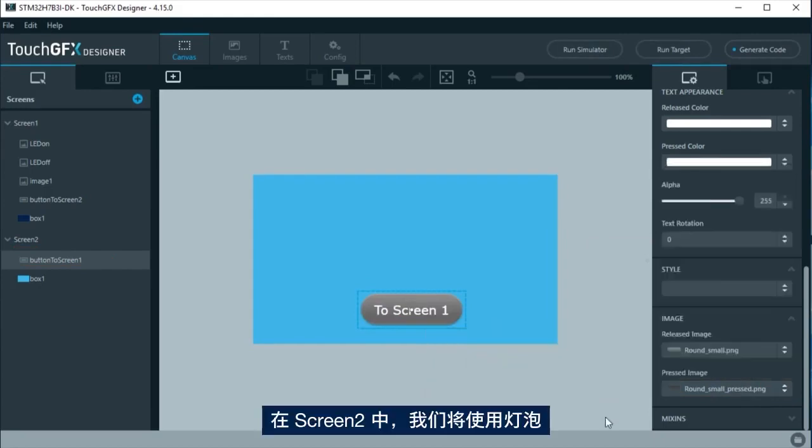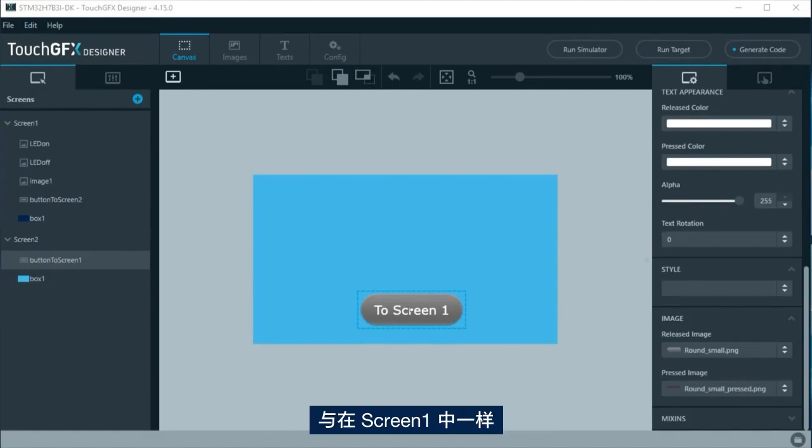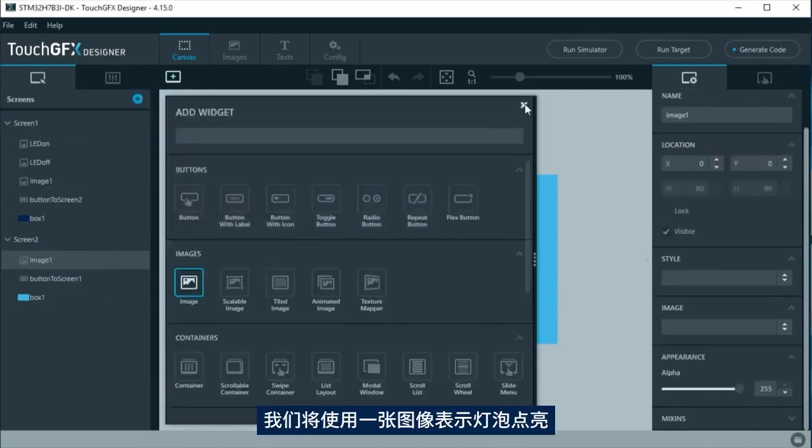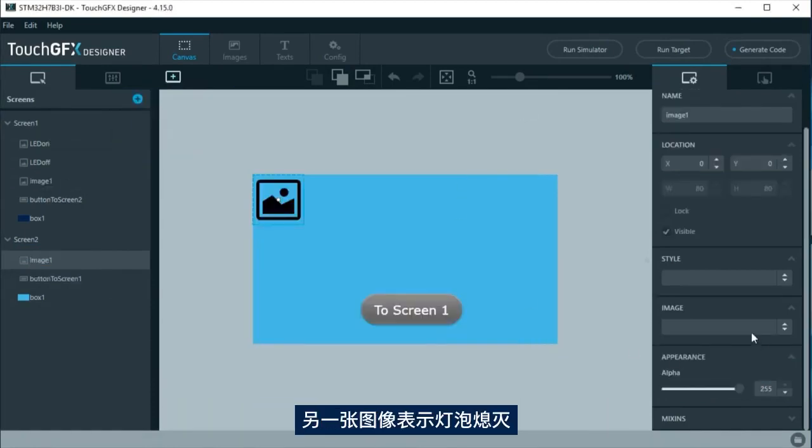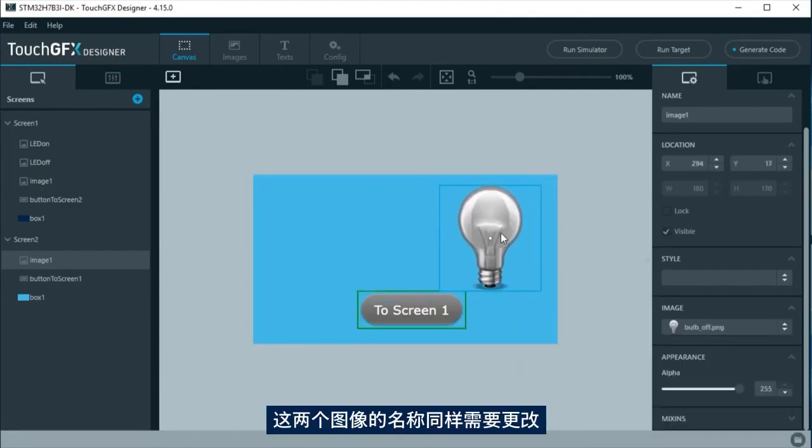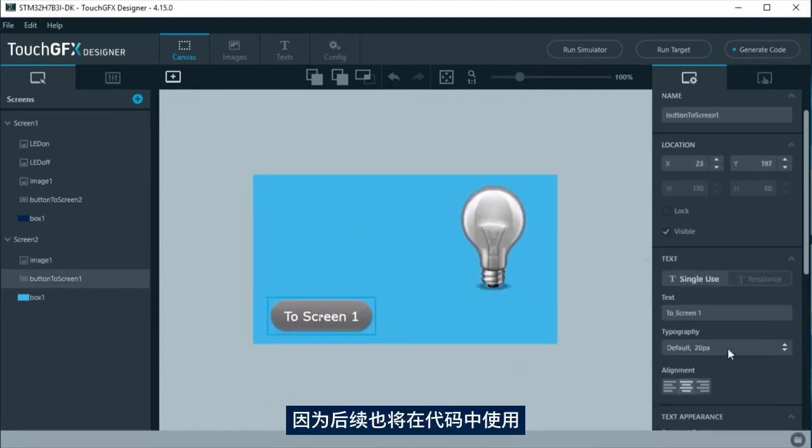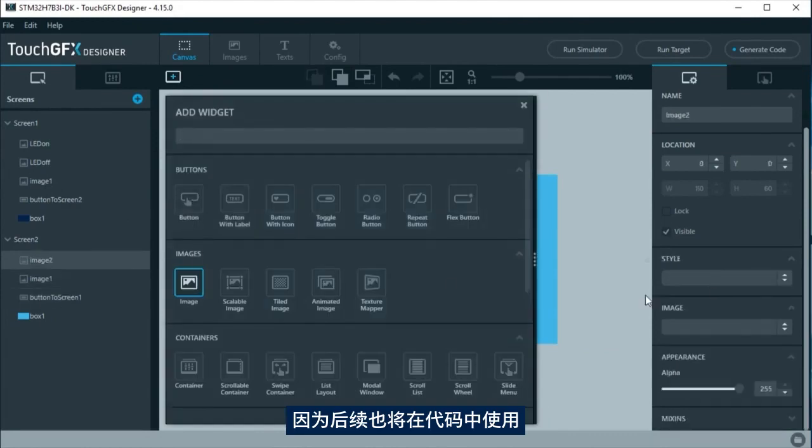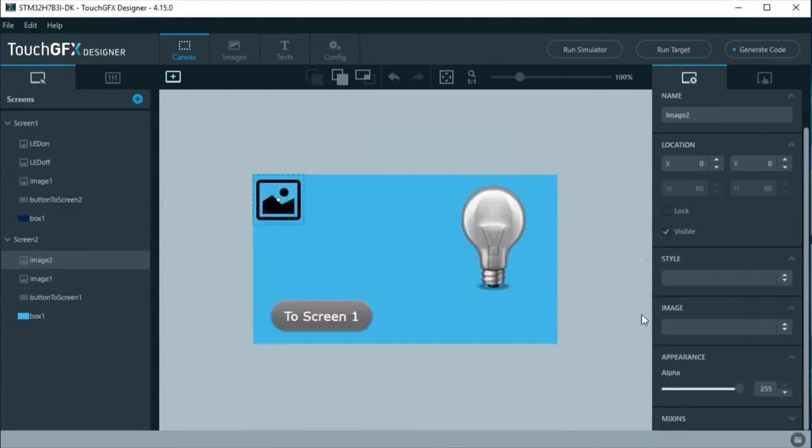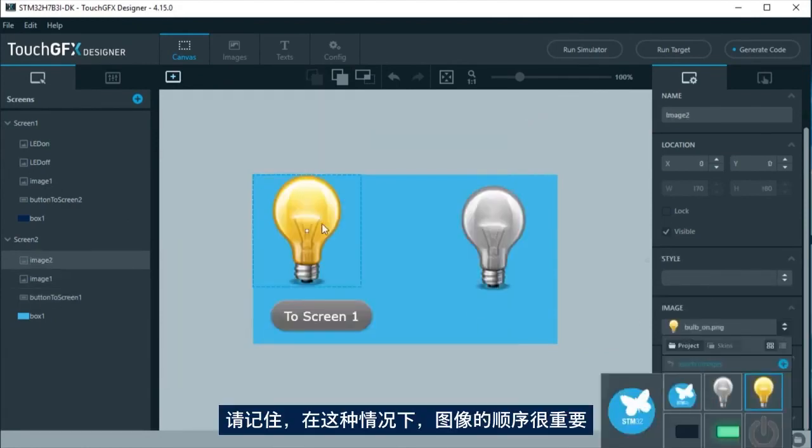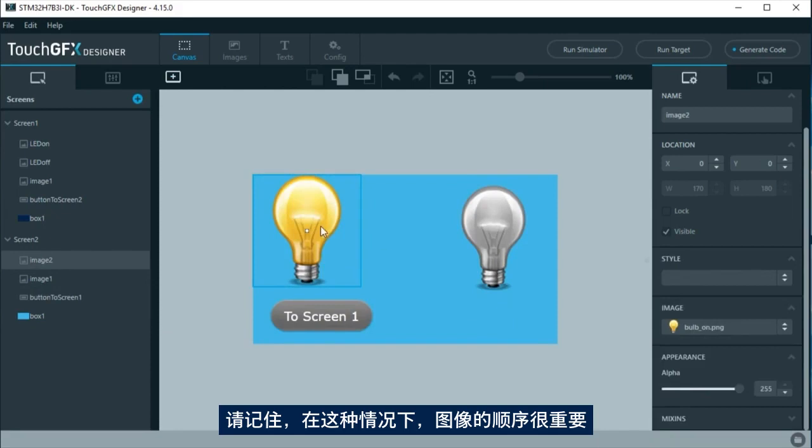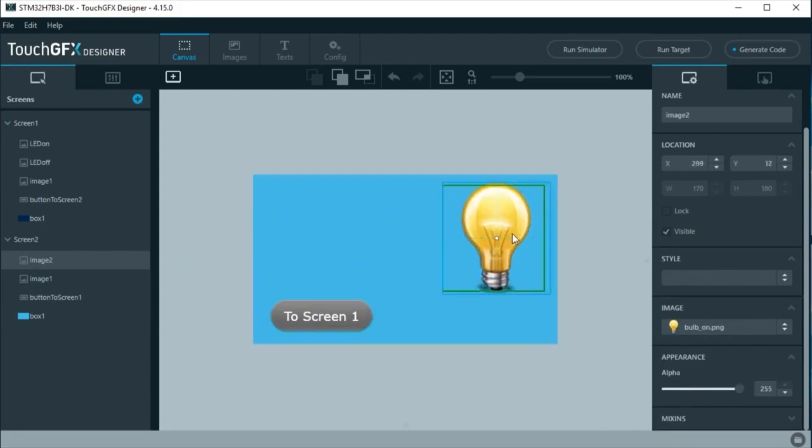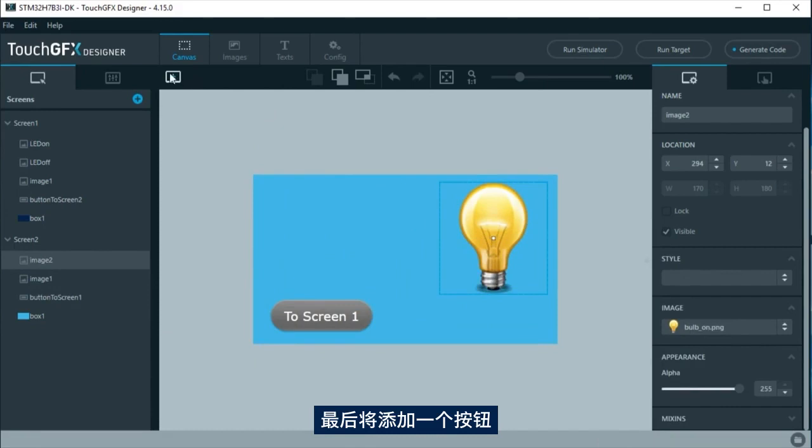In screen 2, we are going to use a bulb. As in screen 1, we will use one image for bulb on and another bulb off. Again, the name will be changed as the name will be used at the code too. Remember in this case, images order is important.